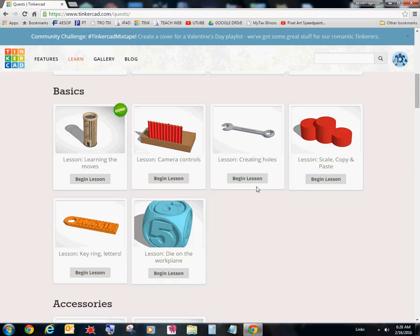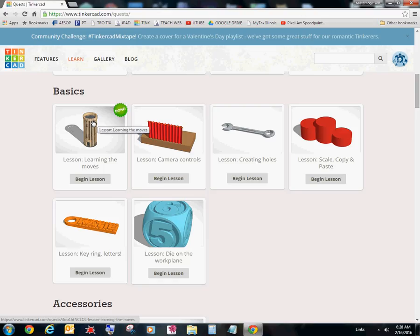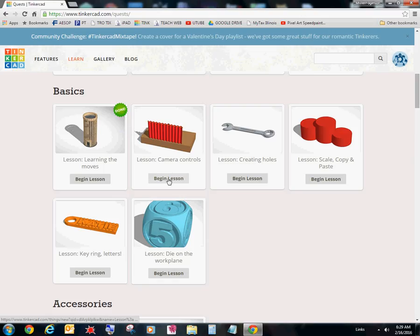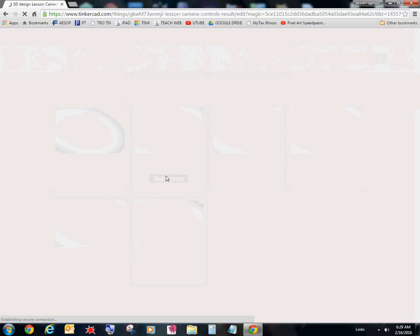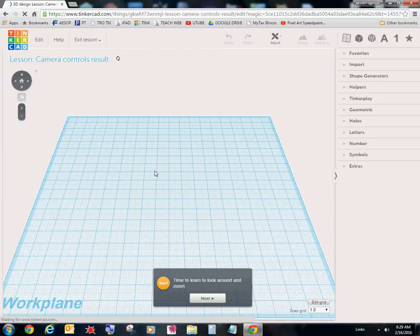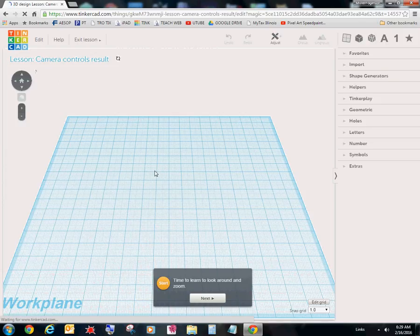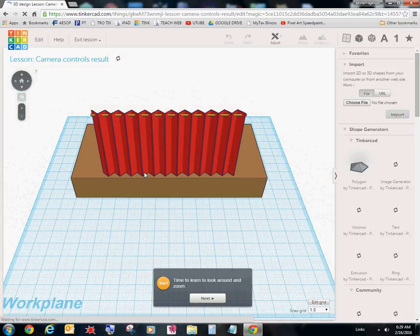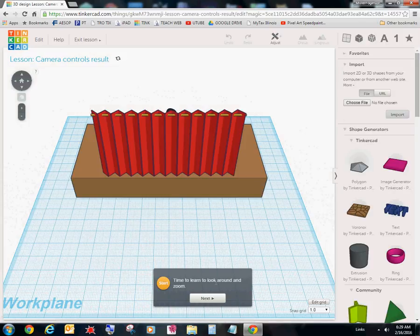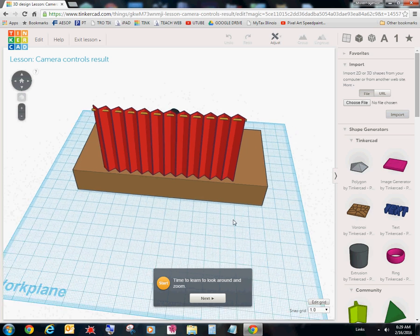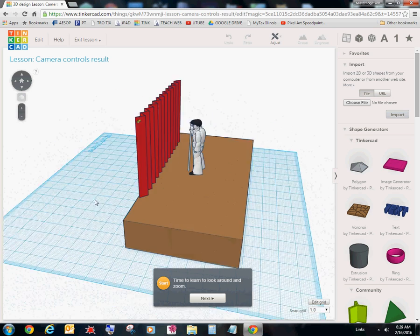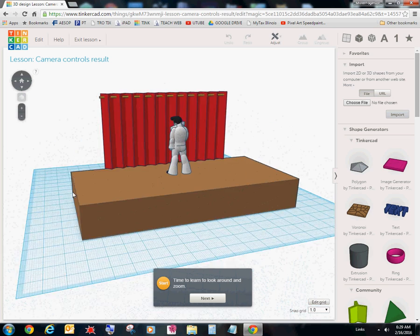I'm going to go ahead and you'll notice how it says done. That means I completed it. That lets me know that you have completed the tutorial and that you are awesome. Alright. So if you want to complete a lesson, I already completed this one. I'm going to go to the next one. Begin lesson. And it will walk you through literally how to do it. So it says time to learn. Look around and zoom.